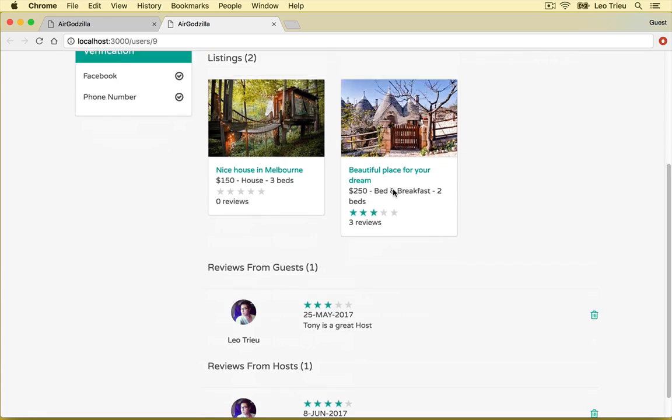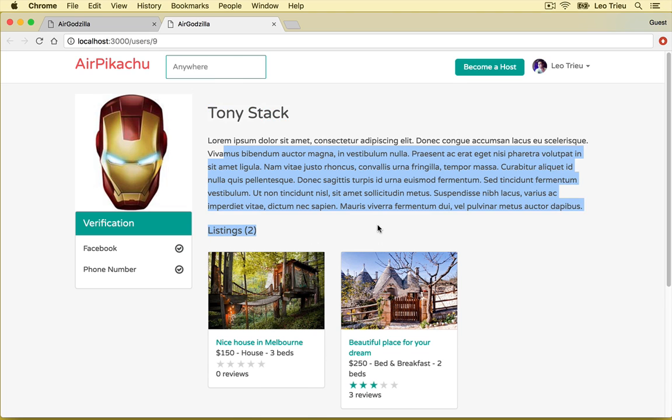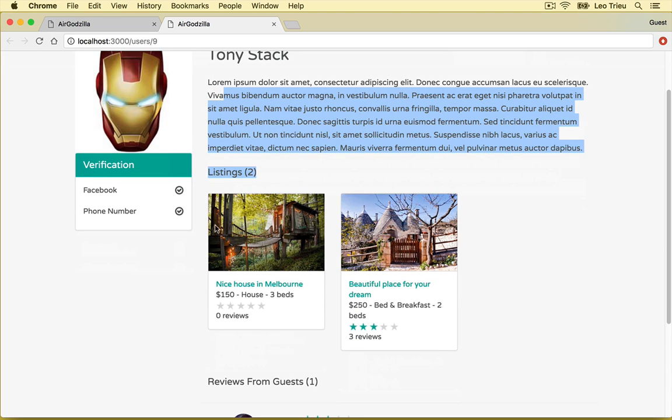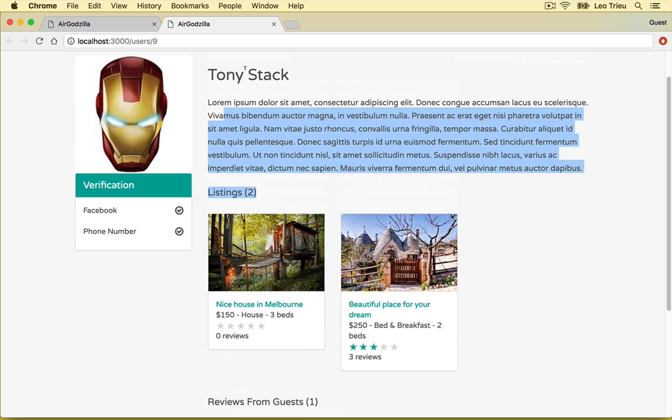And in here, you got the name, you got description of that user. You got the owner rooms belonging to this user along with the review from guest and review from host.